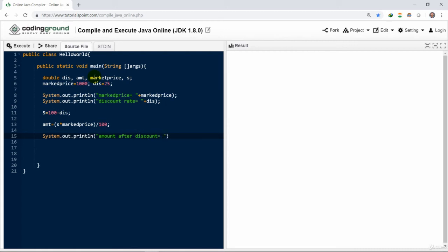Let's provide the value of amount here simply on the screen. Let us execute this code.